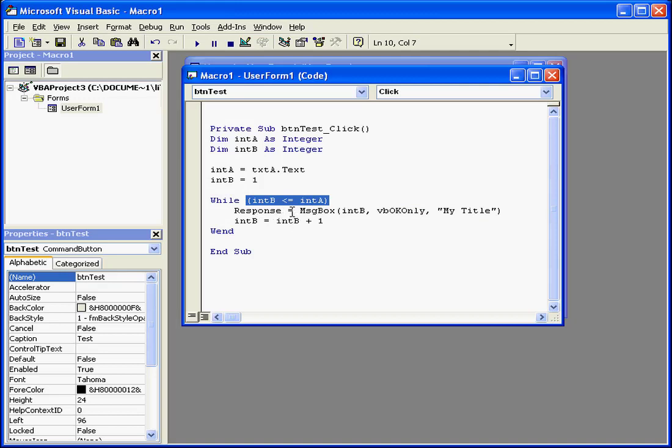Otherwise, you'll end up with what's called an infinite loop. This is a loop that doesn't stop, and this will crash your computer. If you happen to get into an infinite loop situation, press Ctrl-Break on your keyboard to stop the program.